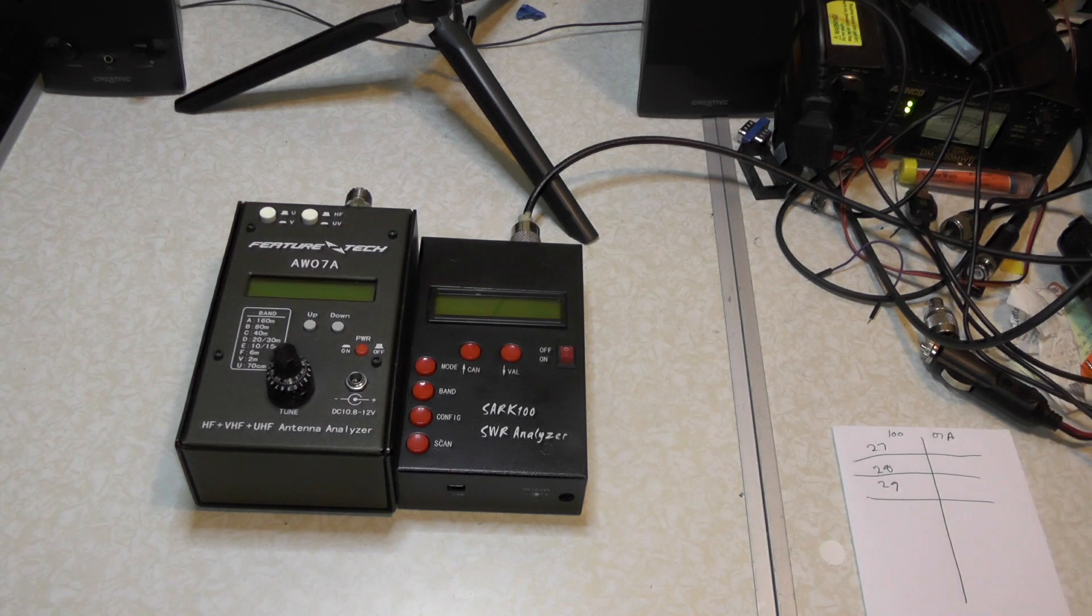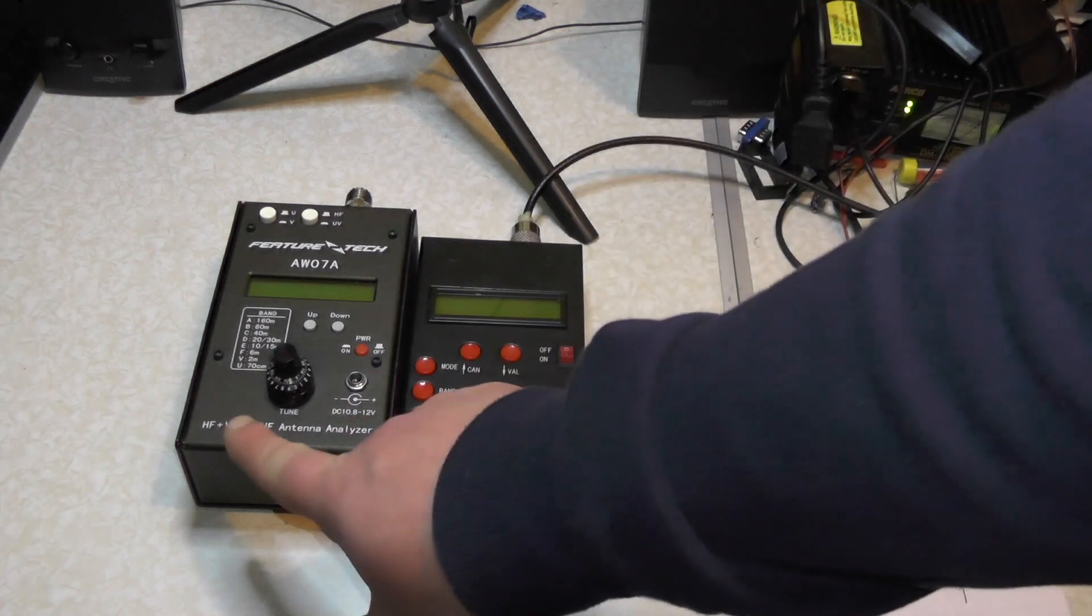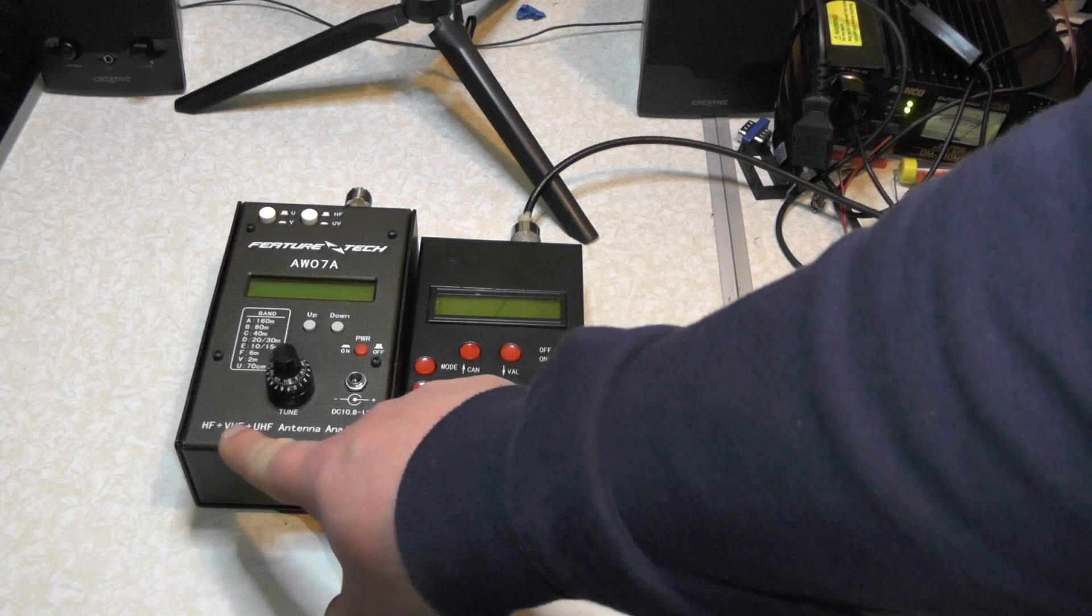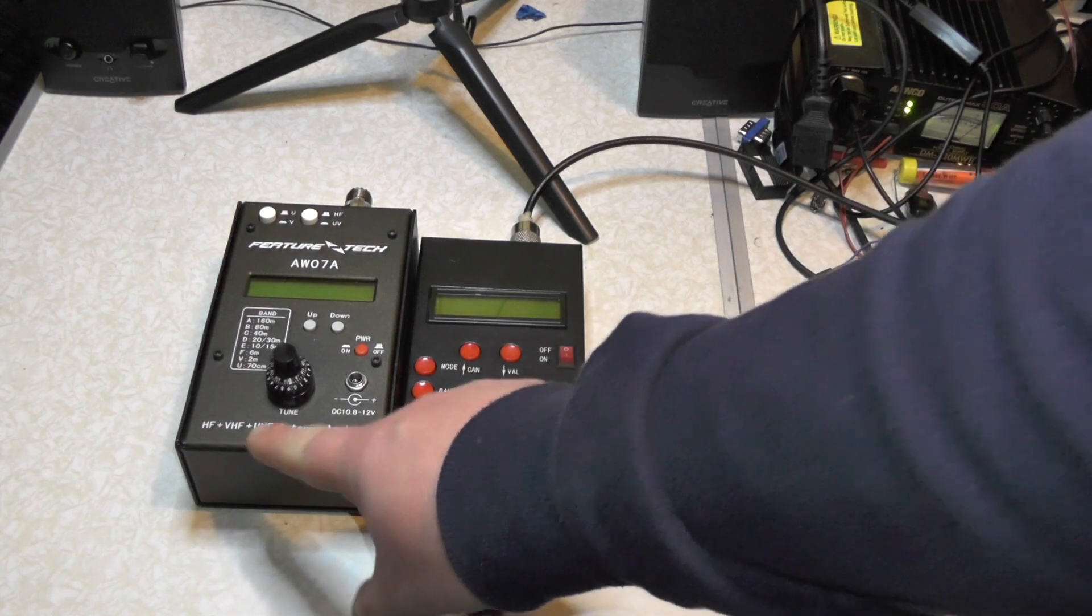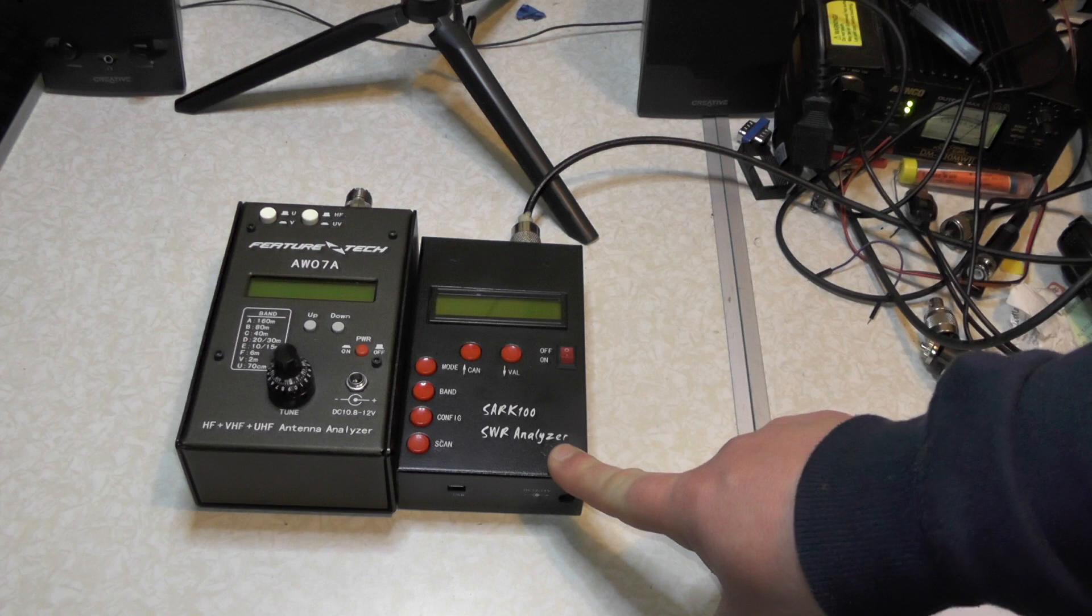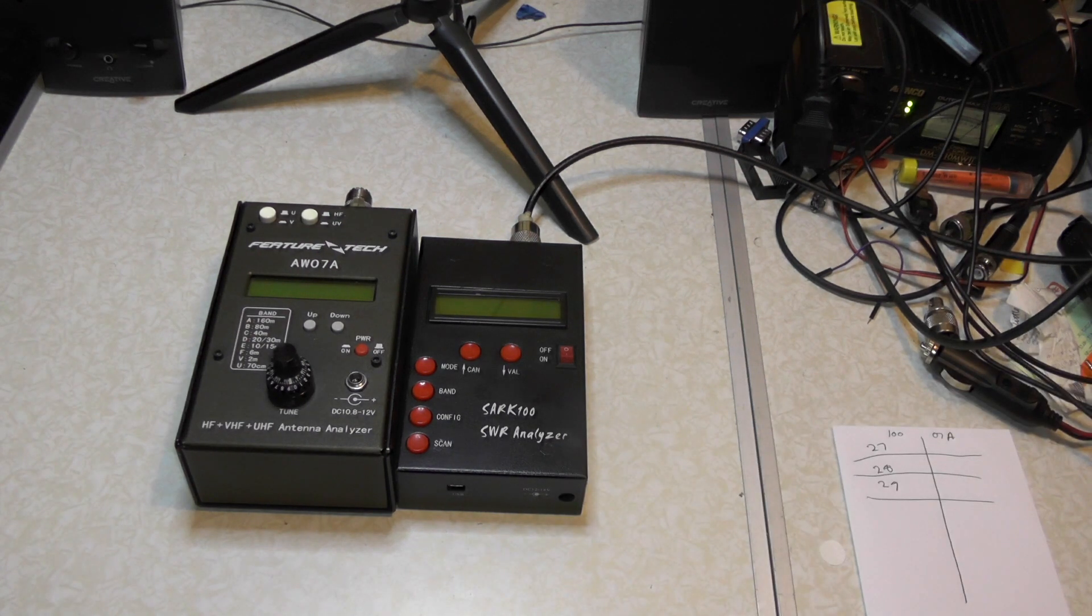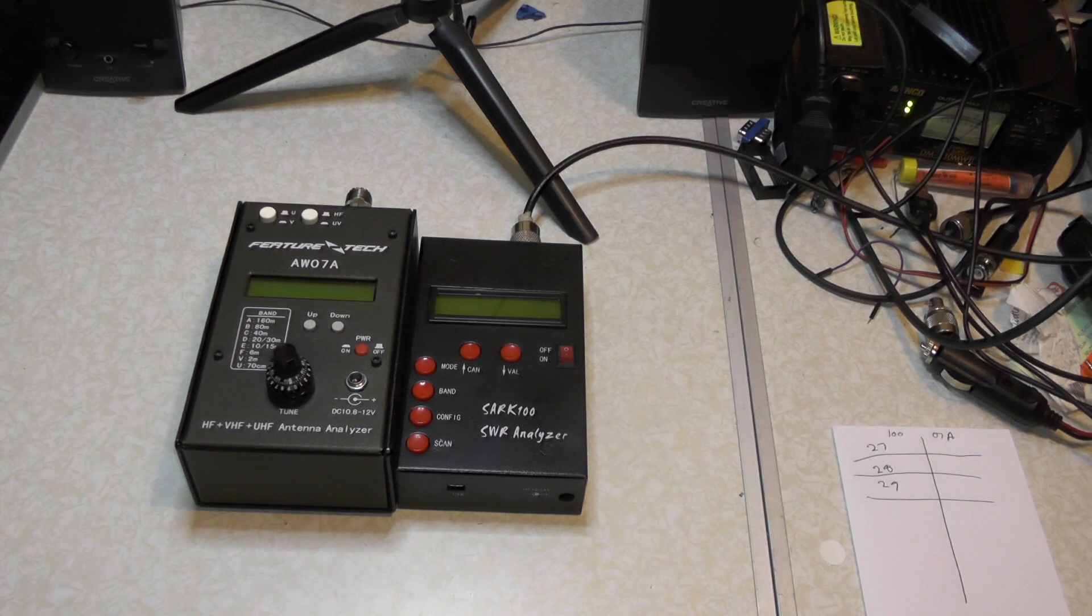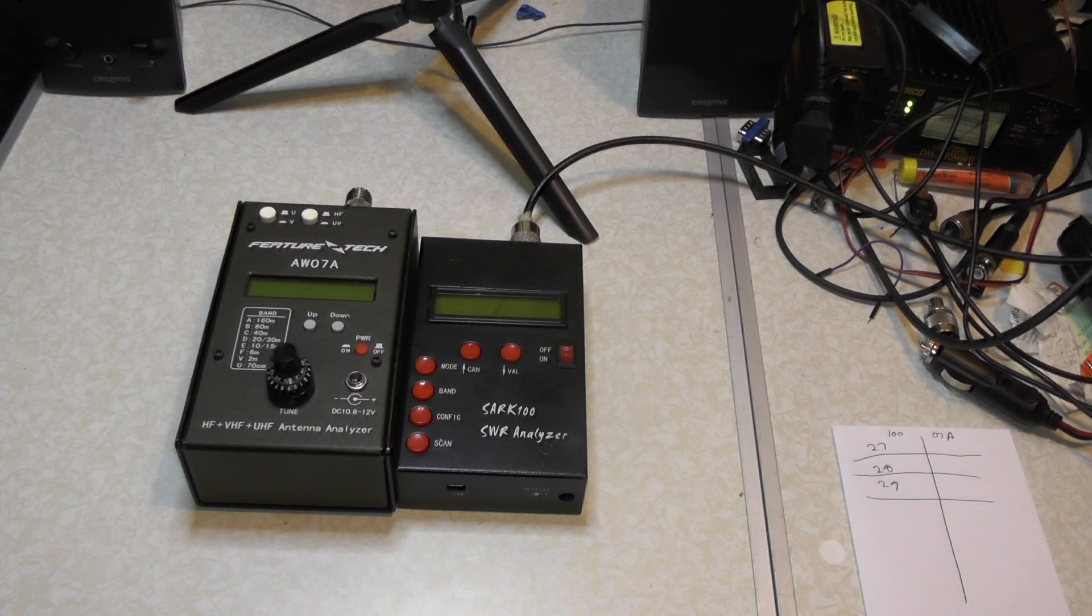The main differences between the two units is that this one here, the FeatureTech, does VHF, UHF and it's got a frequency counter where this one is just HF. So let's find out will these units give the same results or will they give different results. I'm testing these on 10 meters and 11 meters. So would it be the same results, will they be different or will they both be way off? Let's find out.